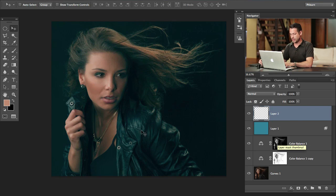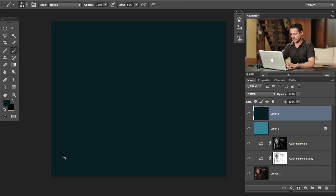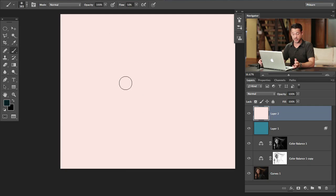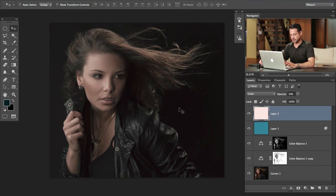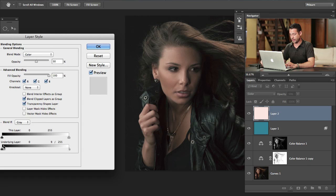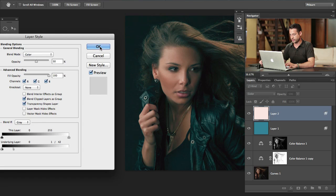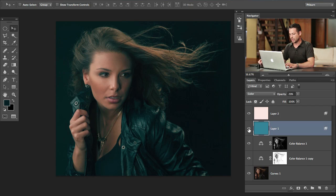Now we're going to do the same thing with our shadows. Create a new layer, grab the Brush tool, hold Alt or Option and grab the shadow color. Hold Alt or Option Delete to fill with that color, hit Command I for the opposite color, change blend mode to Color, hit V and 5 for 50% opacity. Double click the layer and hold Alt or Option, dragging from right to left so it only affects the darks. I don't mind a little bit of a cast, so I'm going to bring this back to about 20-30% visibility.